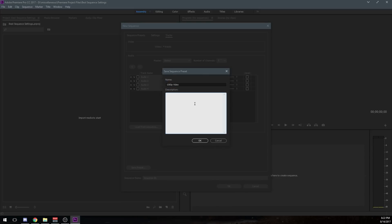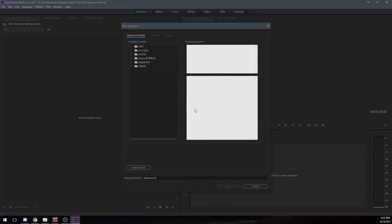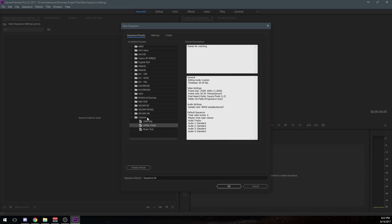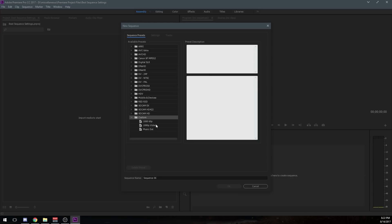And you could give it some kind of description. I'm going to say thanks for watching. Because, you know, why not? And click OK. And what it did is it put this preset now under my custom folders in the preset. So next time I go to create a custom sequence, I don't have to go through all these settings that we just went through. And I'm going to have them every time.